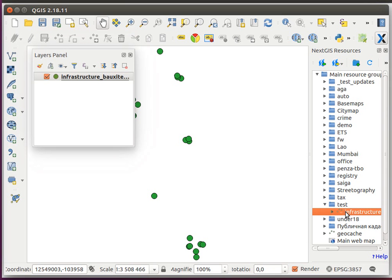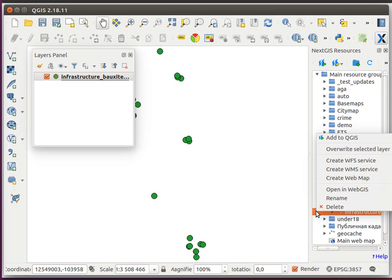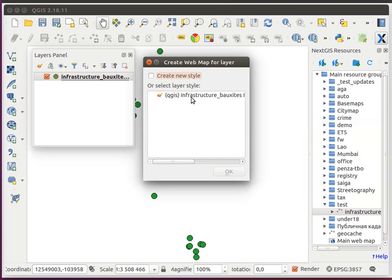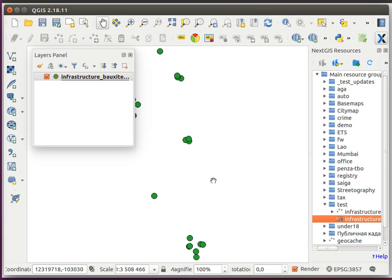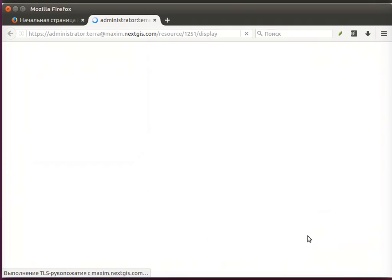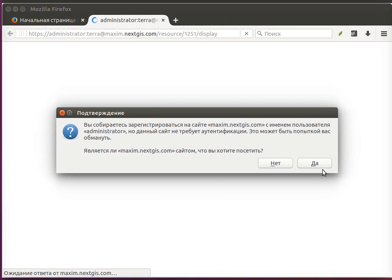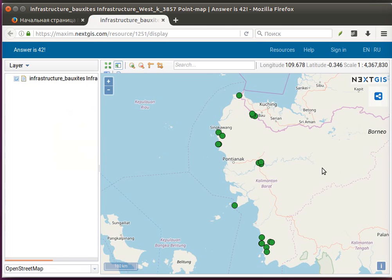Now we can also create a web map right here, selecting the representation that we've added from QGIS. Here's our web map, and simply open it in the browser and have your data right there.